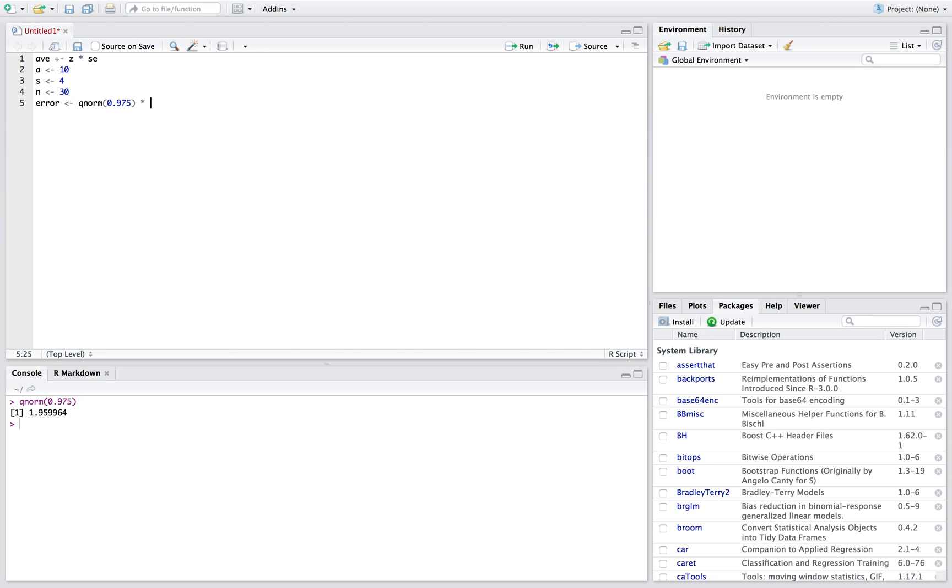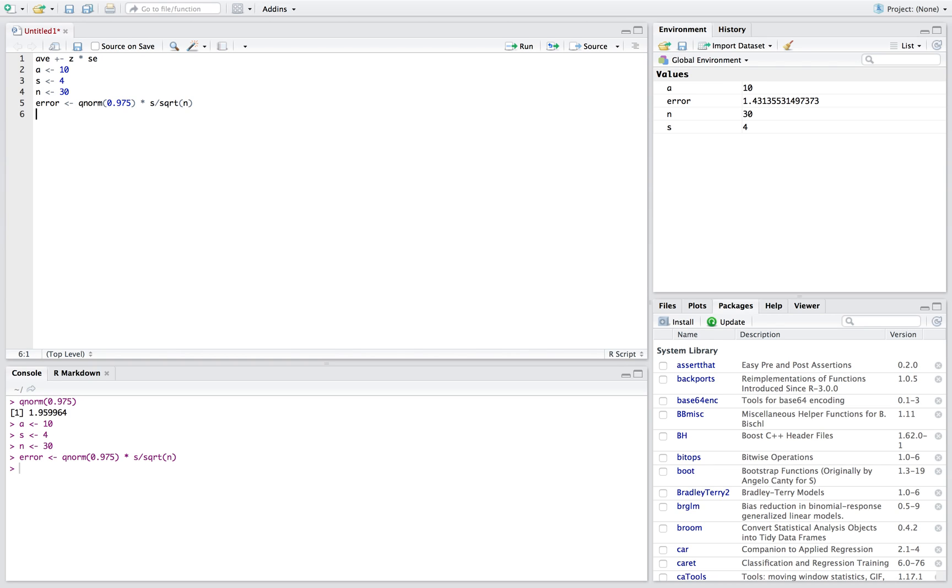We'll multiply this by our standard error, which is our SD, which we labeled s, divided by the square root of n. I guess I should be running this all along here. So our error is gonna be this 1.43, that's our error.